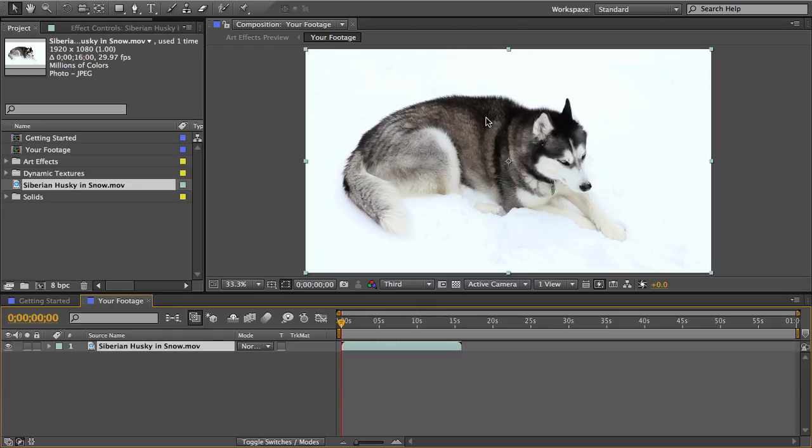You want a good dynamic range so that the brightest parts are pure white and the darkest parts are black. So you can add a levels effect and do that if your footage needs it and it'll make your final effect look better.